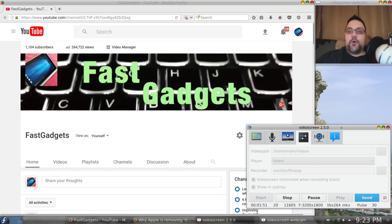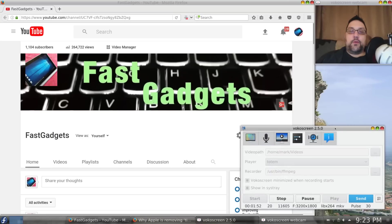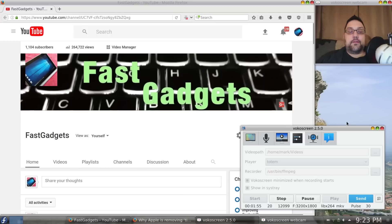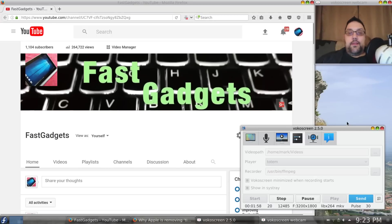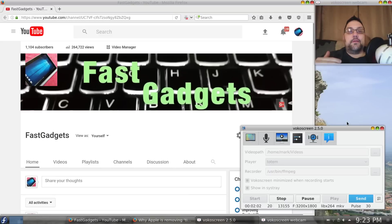If I run VocalScreen, whether I'm in Weyland or XORG, now that VocalScreen has updated to 2.5.0,